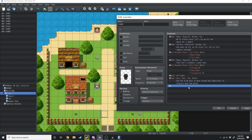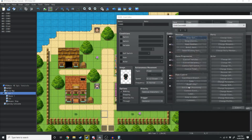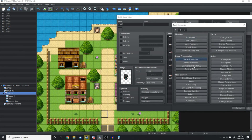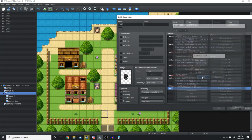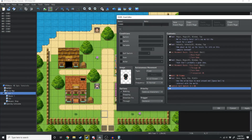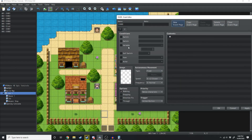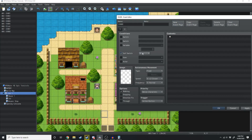The last thing we need to do is double click down here and use Control Self Switch — we want to turn Control Self Switch A on. Then we want to create a new event page, and in the conditions we set Control Self Switch A to on. What this does is ensure that every time the player re-enters this map they're not going to be faced with the cutscene again.